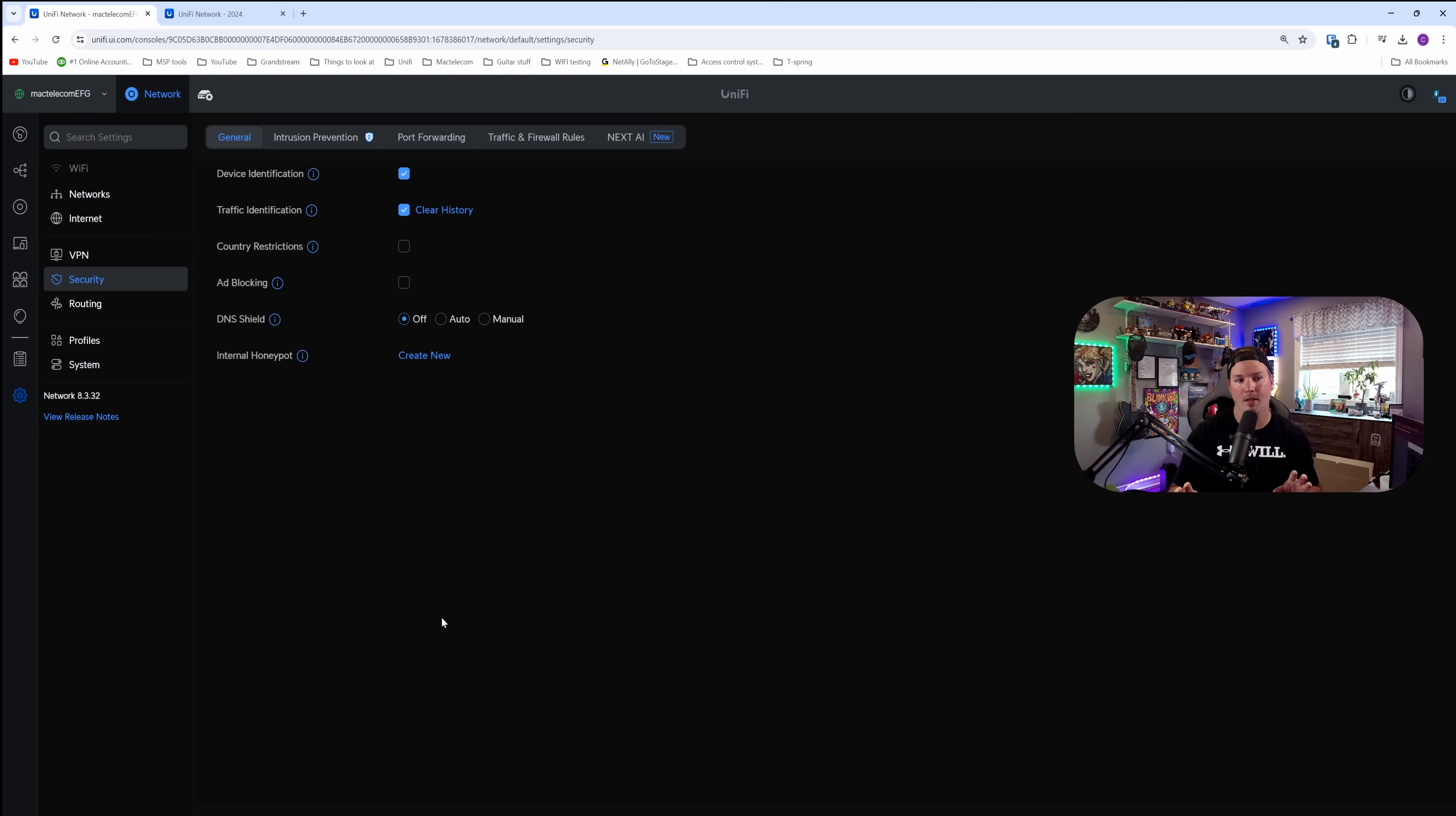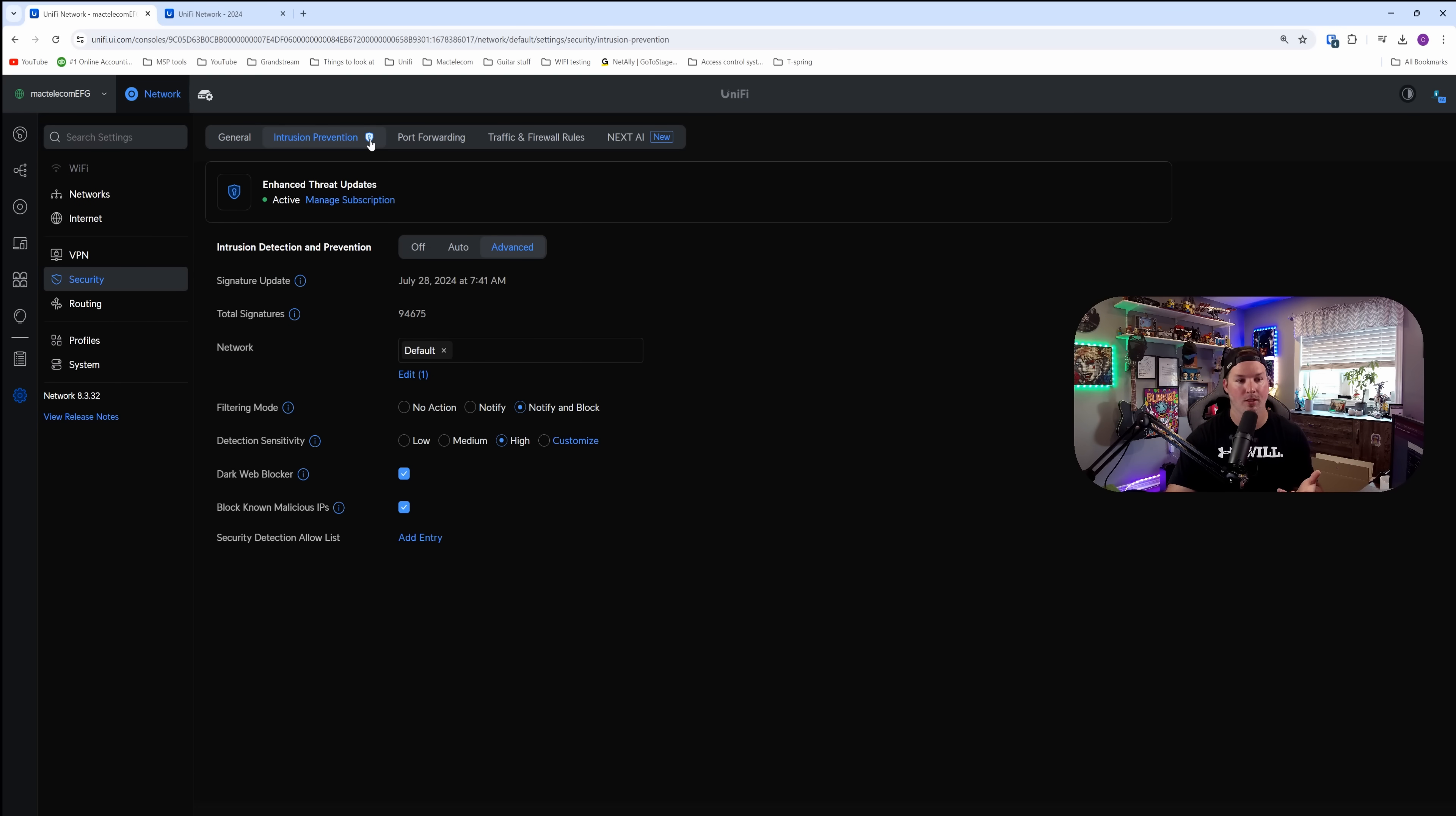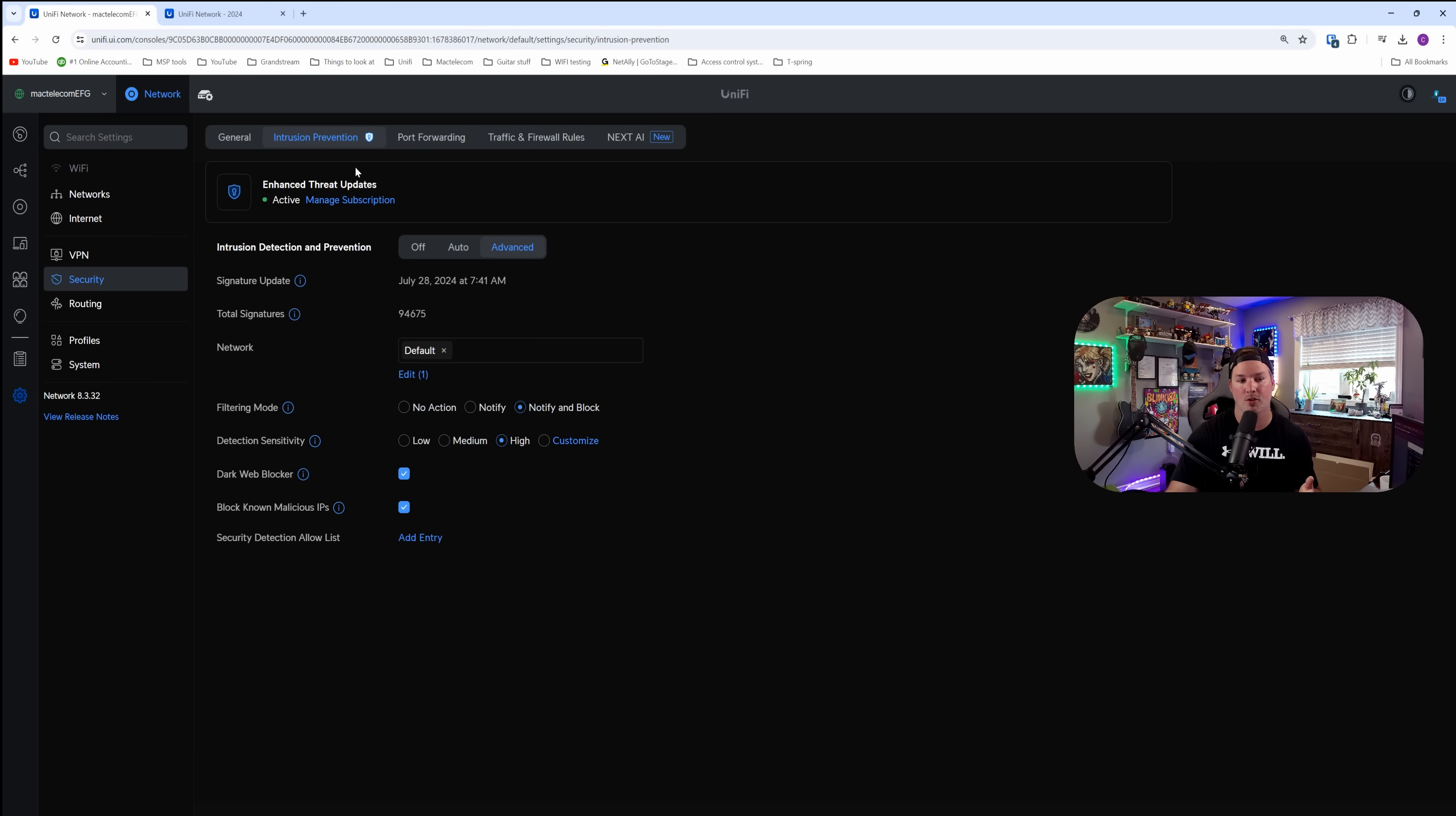Now that we've waited the hour, we could go back to the intrusion prevention. And you see that we have this shield icon right beside it. We also see the enhanced threat updates and it is currently active. And if we want to manage our subscription, there is a link right here.